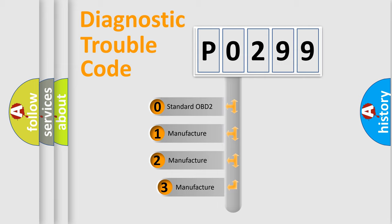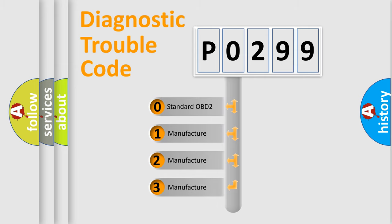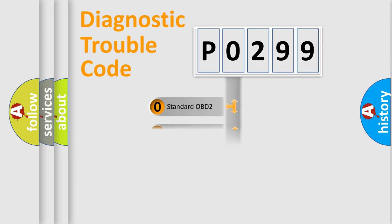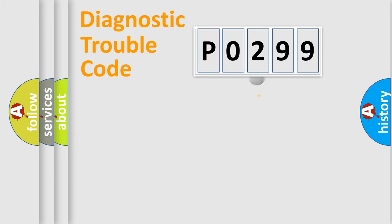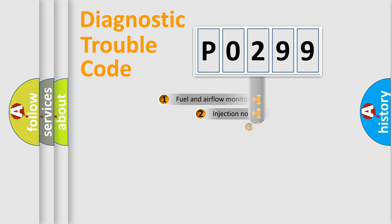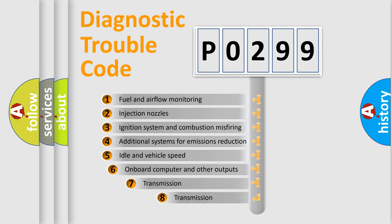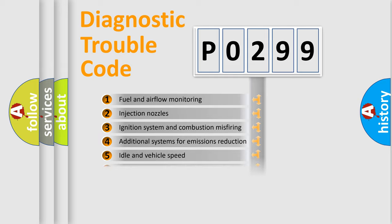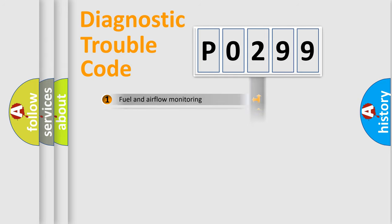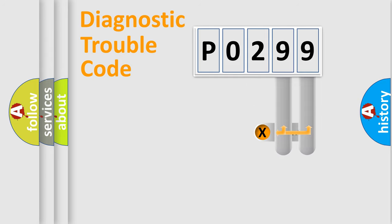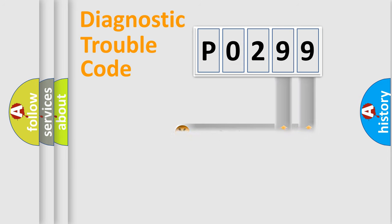If the second character is expressed as zero, it is a standardized error. In the case of numbers 1, 2, or 3, it is a more prestigious expression of the car-specific error. The third character specifies a subset of errors. The distribution shown is valid only for the standardized DTC code. Only the last two characters define the specific fault of the group.